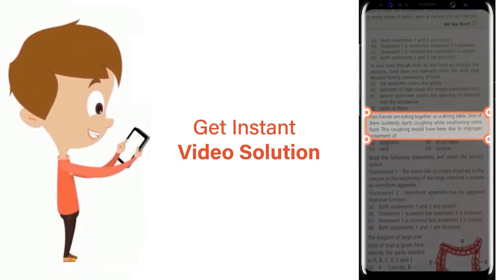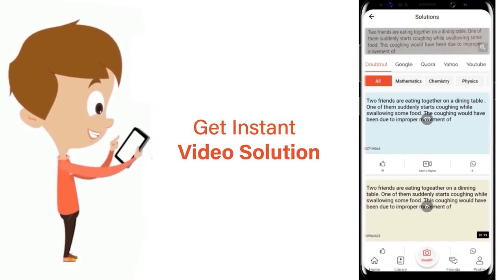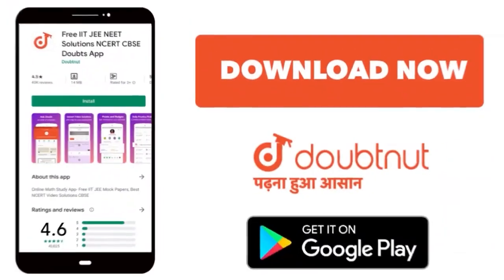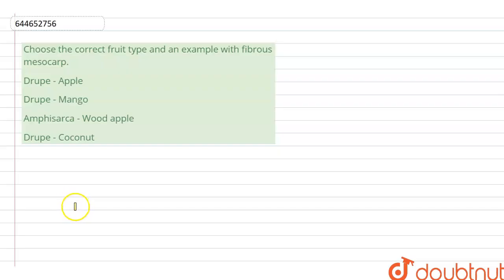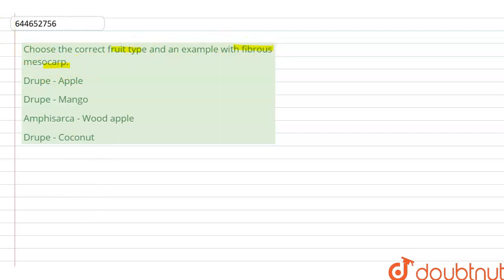Let's take the question. The question says: choose the correct fruit type and the example with the fibrous mesocarp. In this question we have been given four options and we have to select the correct option with the correct fruit type and the mesocarp with the fibrous material.